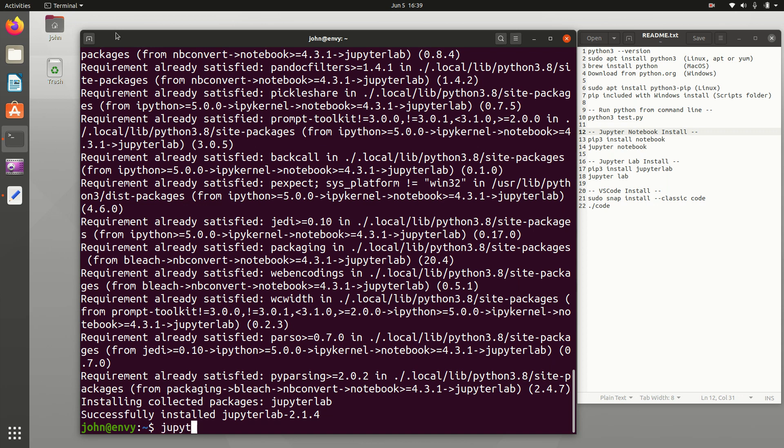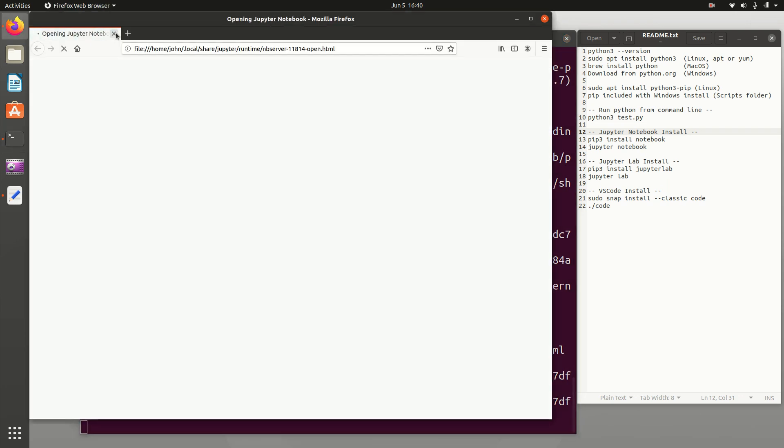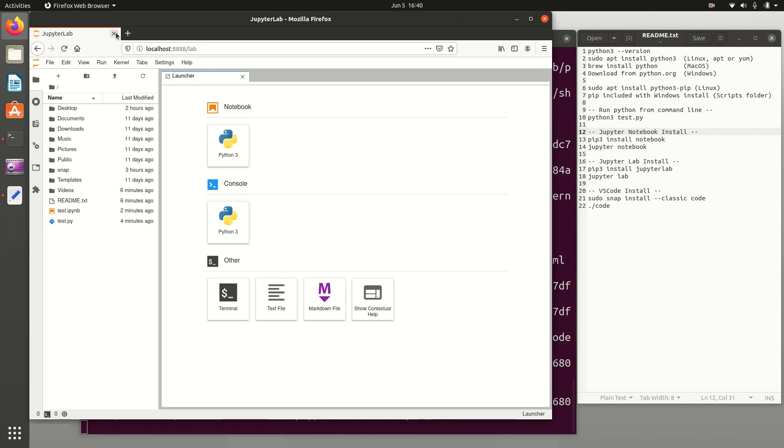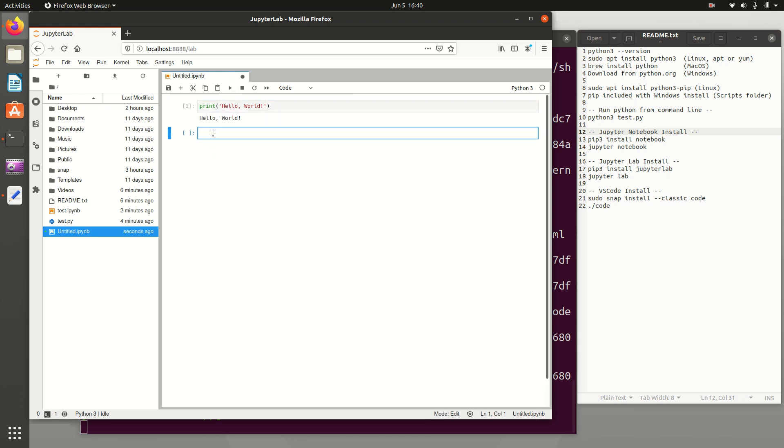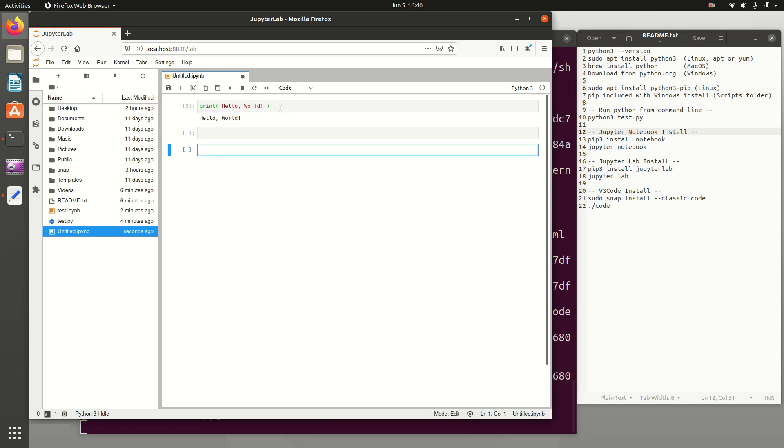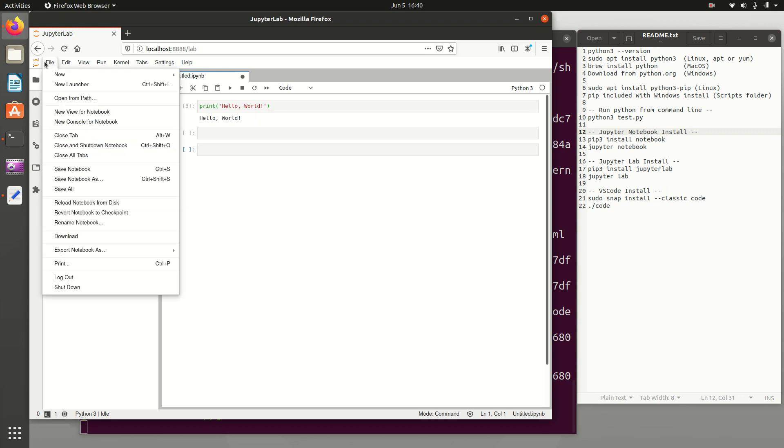I'm going to just go ahead and do Jupyter Lab instead of Jupyter Notebook. And you'll see a little bit of a difference here. You can create either a notebook or a console. And you can also have a text file, terminal, markdown file, or contextual help. And there are a lot of different add-ons for this as well. So very similar to Jupyter Notebook, but some additional nice features for debugging. I can run here, or I can just do the Control-Enter like I've done before, or Shift-Enter to get a new cell.